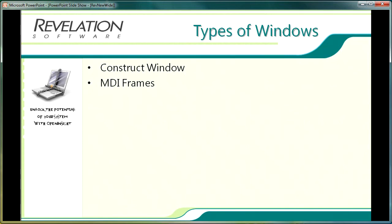More information regarding MDI frames can be found in the OpenInsight application development manual and if you're planning on using MDI frames I would suggest spending some time fully understanding those and the concepts with the menus moving around, etc.